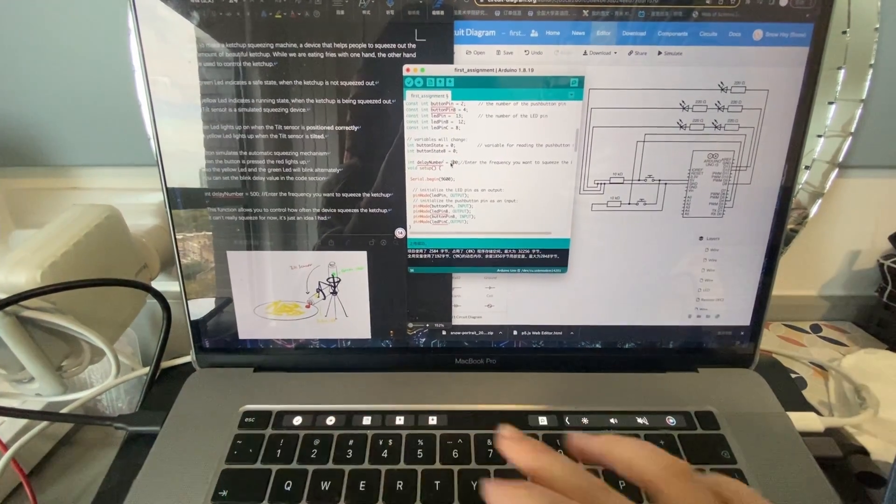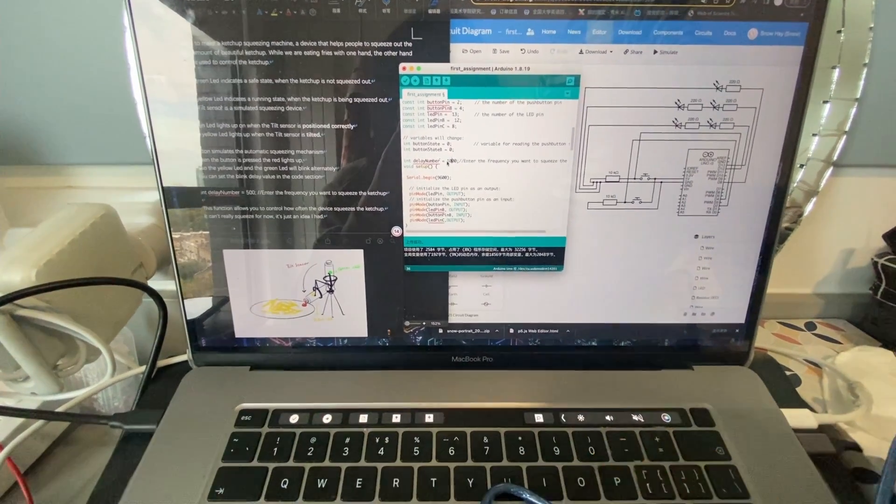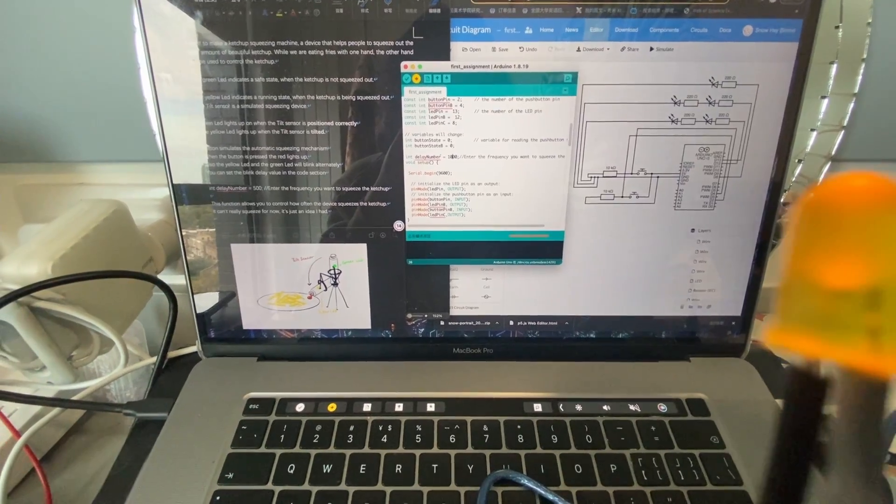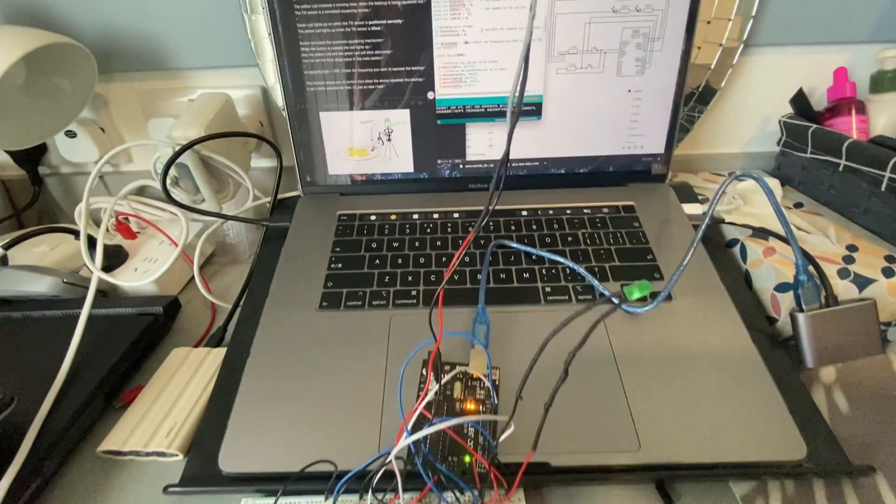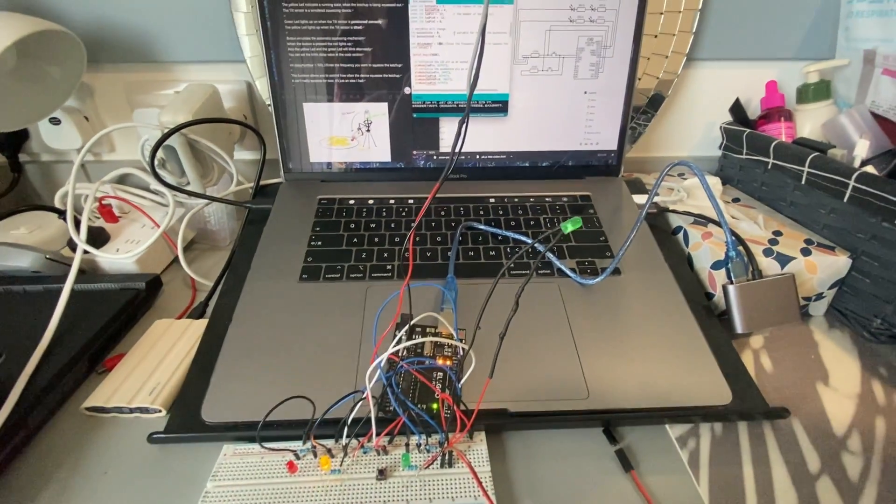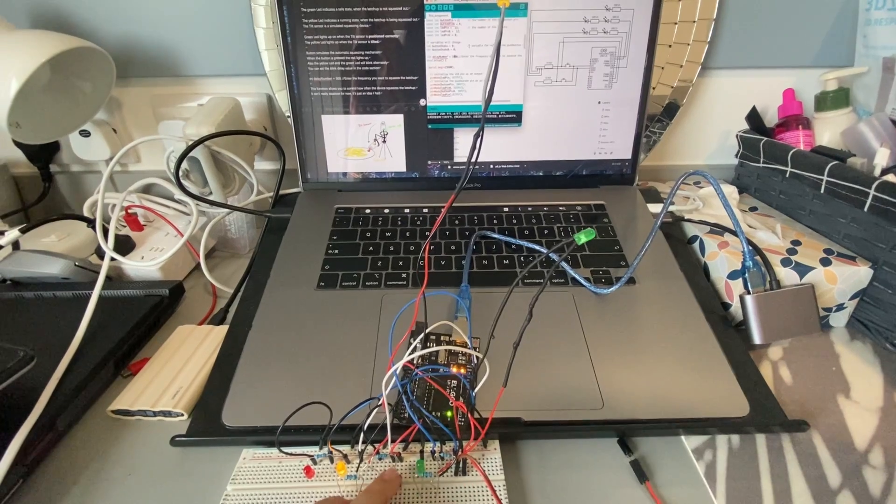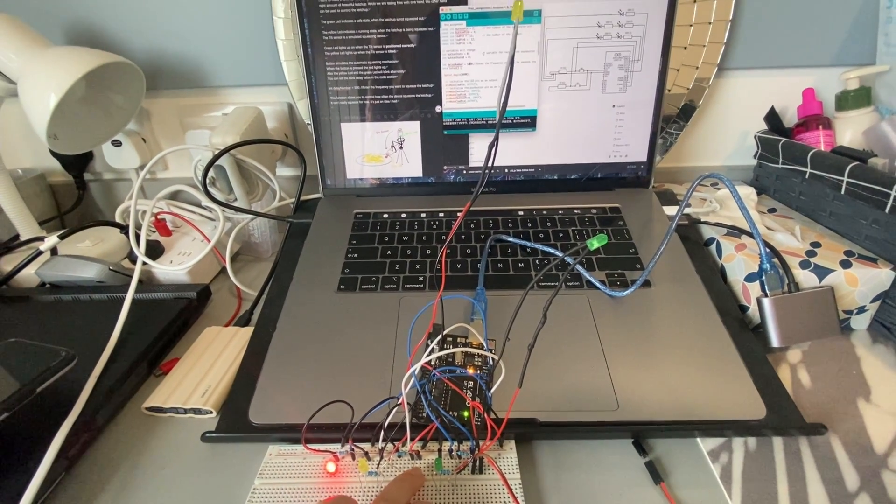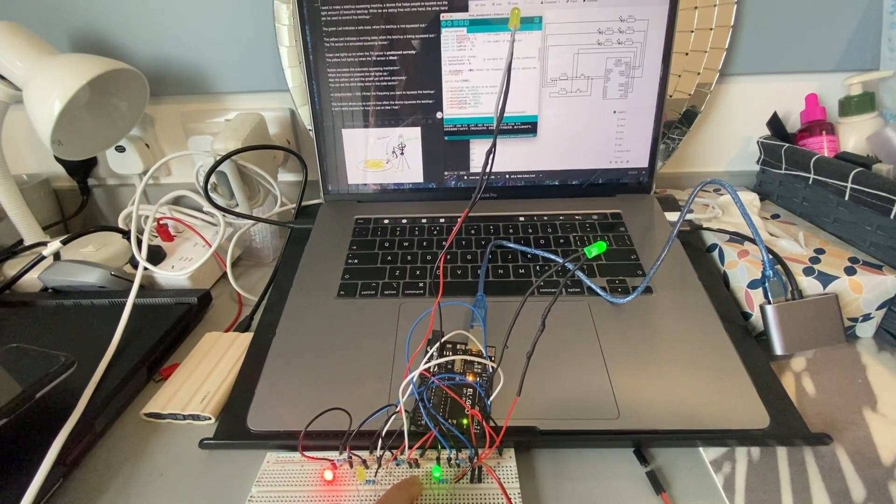Now we change it into 1000. Now the LED blinking time is slowing down.